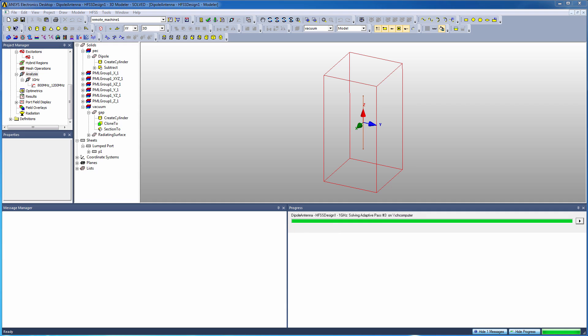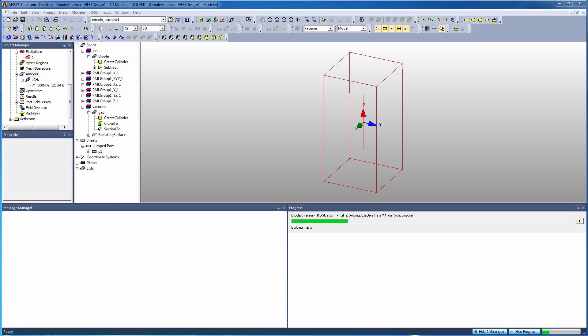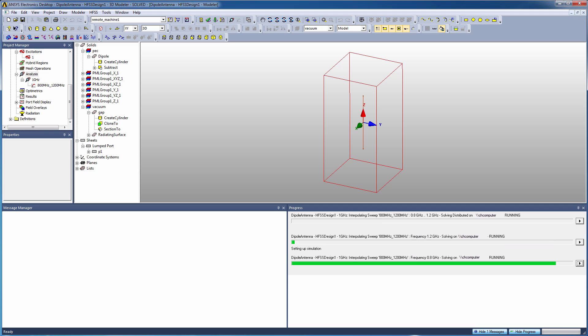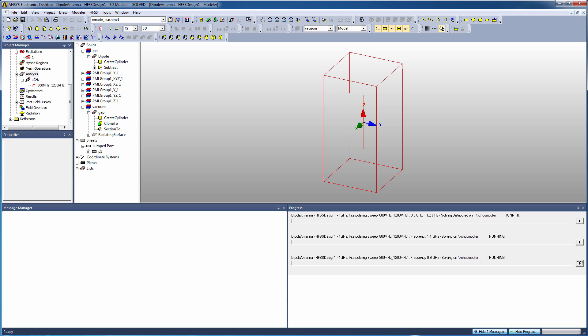is a fairly quick model to solve - should just take a few adaptive passes to achieve convergence for delta S, and then we'll see it move into the frequency sweep. Okay, so after five passes it finished the adaptive meshing, and you see right now what's going on is it's solving multiple frequency points in parallel - two of them - according